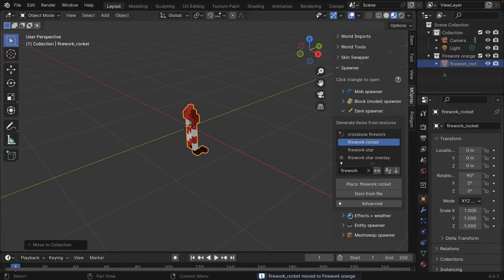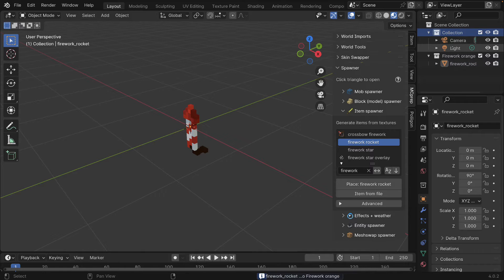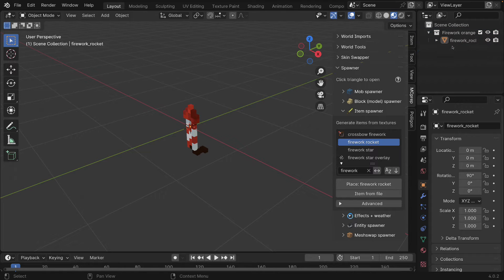That now shows up as a separate collection in the scene. I'm going to go over and delete the other objects so they're no longer in the scene — we only want this one collection for now.